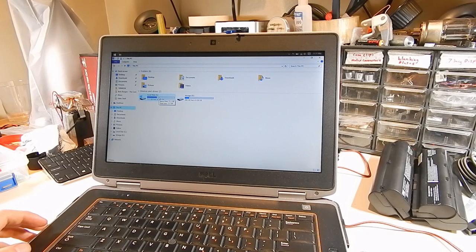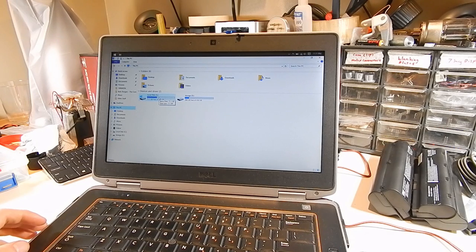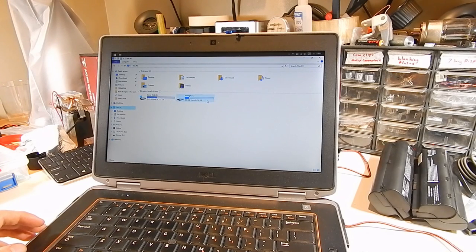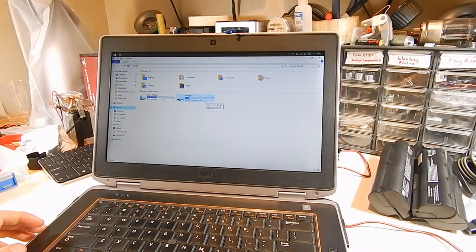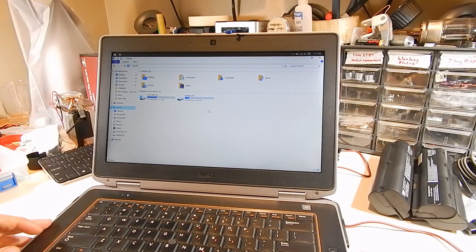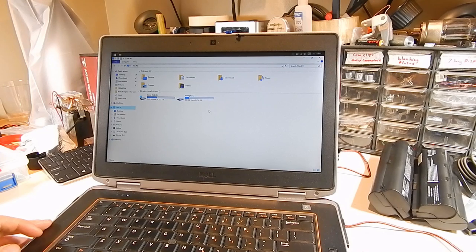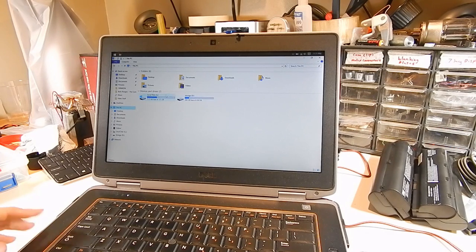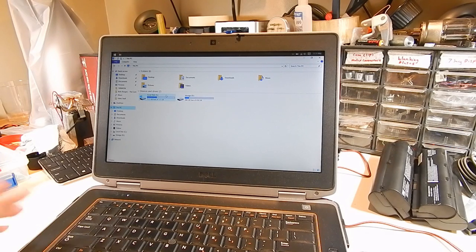And I have a pretty much brand new 500 gigabyte storage drive in here, which stores all of my video projects and things that I'm working on. I use Adobe Premiere and stuff on here.